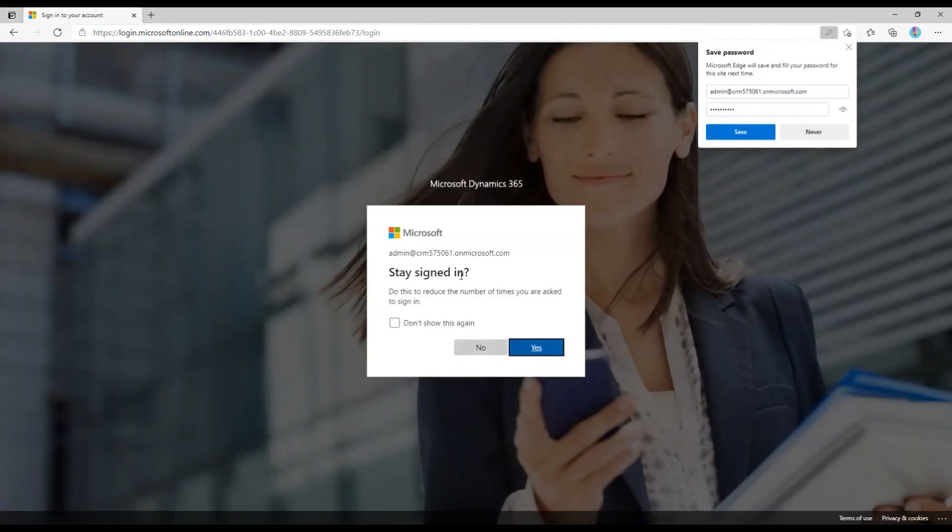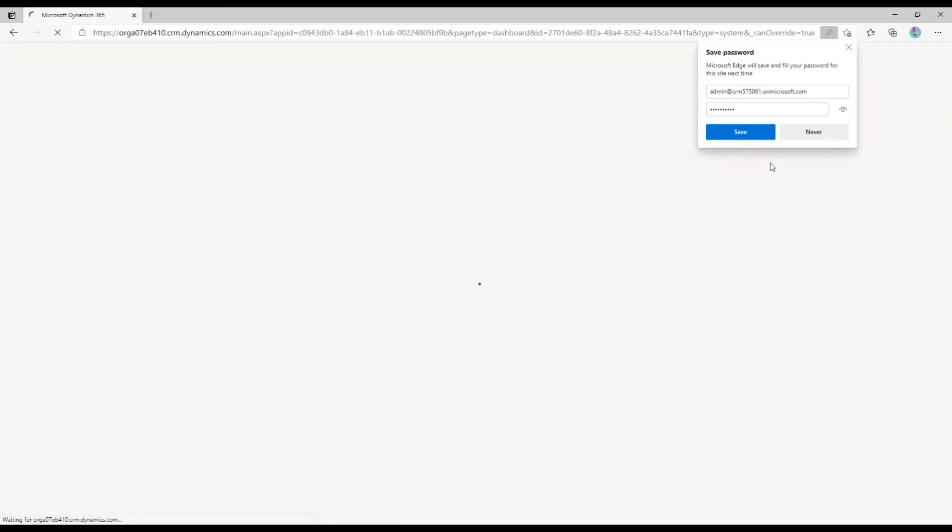And there we go. Now we're able to get signed in and a really quick fix.